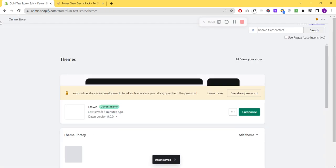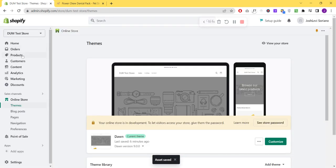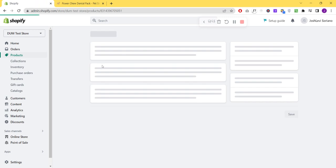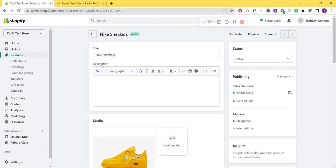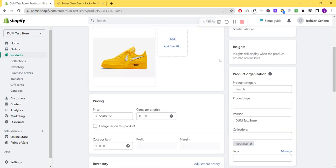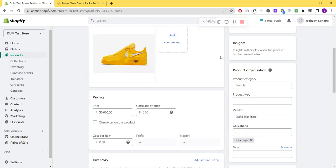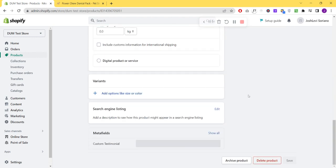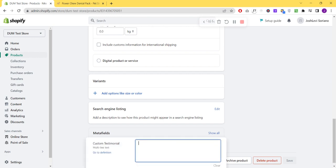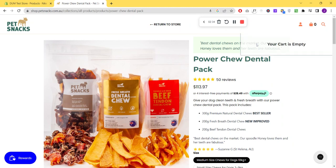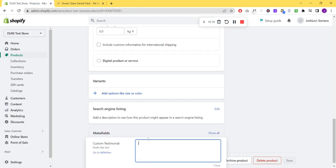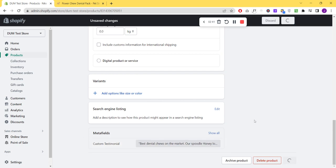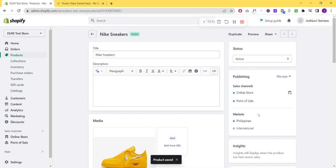Now we're gonna put some values into our products. Basically the main benefit of having a metafield is you can have different kinds of content dynamically - you can have different custom testimonials for different products. As you can see, we now have the option to add the testimonials. We're just gonna copy and paste the content of the sample site and click Save and Preview.